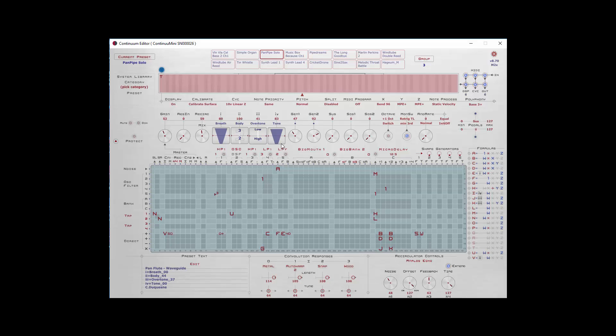And depending on the preset, this one is a panpipe solo, so it has some breath control, body, which is basically a convolution response we'll talk about in a bit, overtone, and tone.